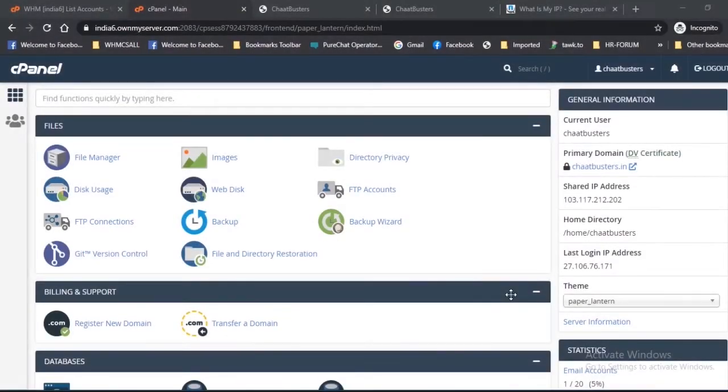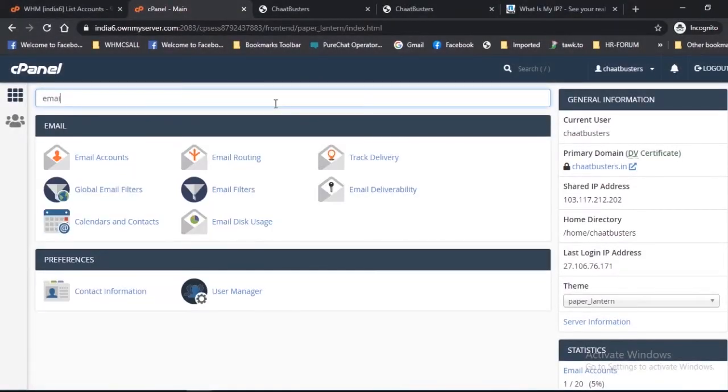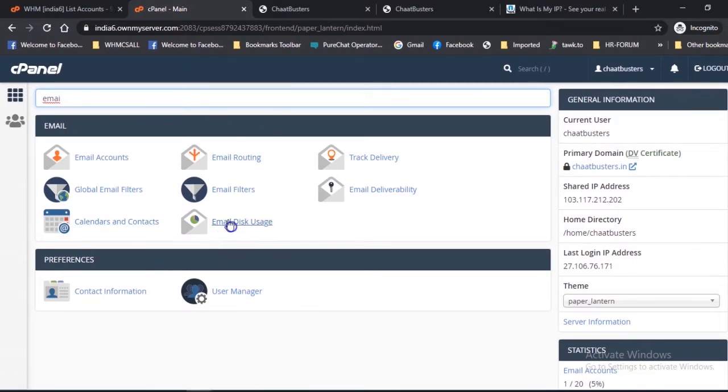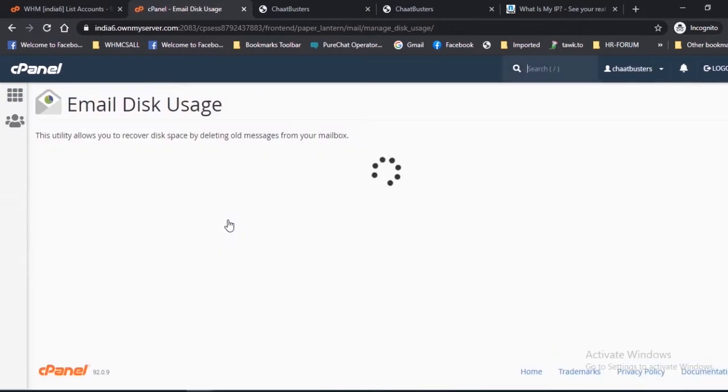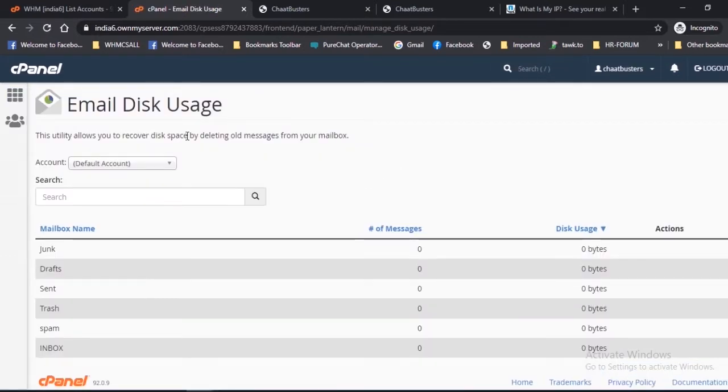For accessing this feature, login to your cPanel. Navigate to the email. Under it you will find an option Email Disk Usage. Once you select this option, the following interface will appear.